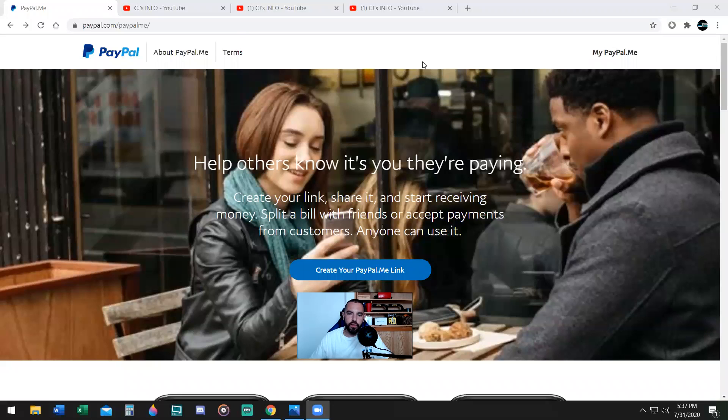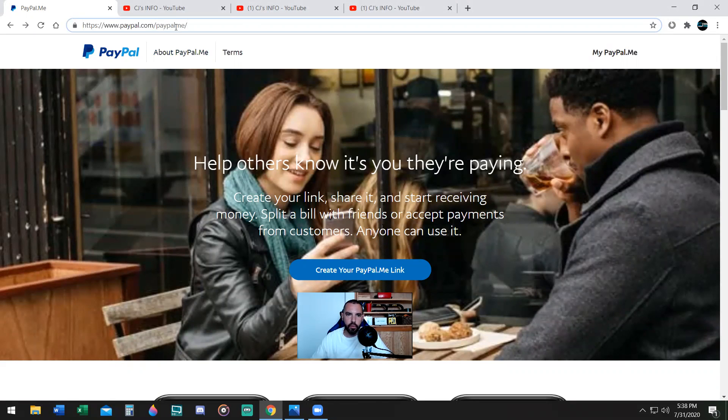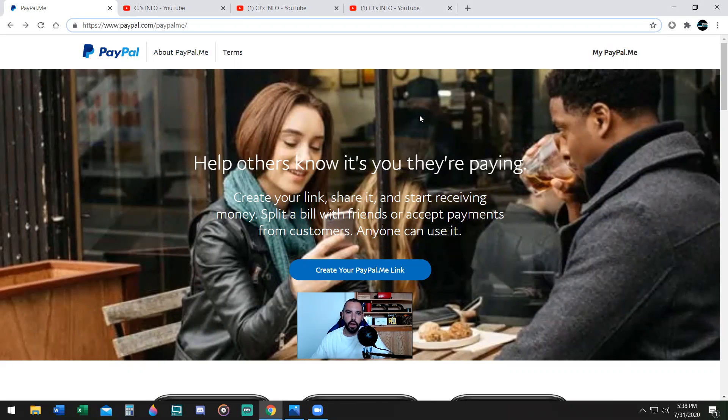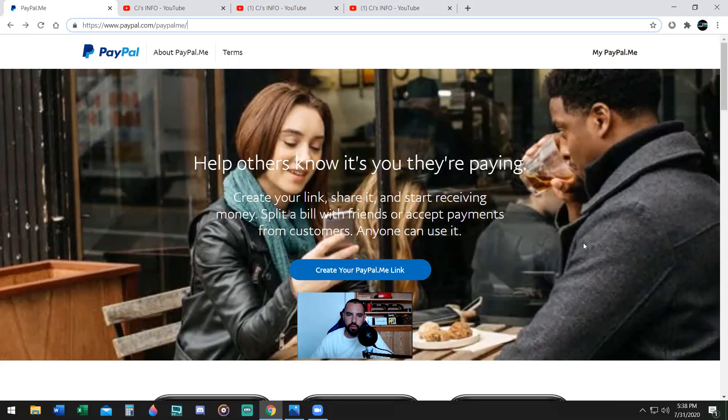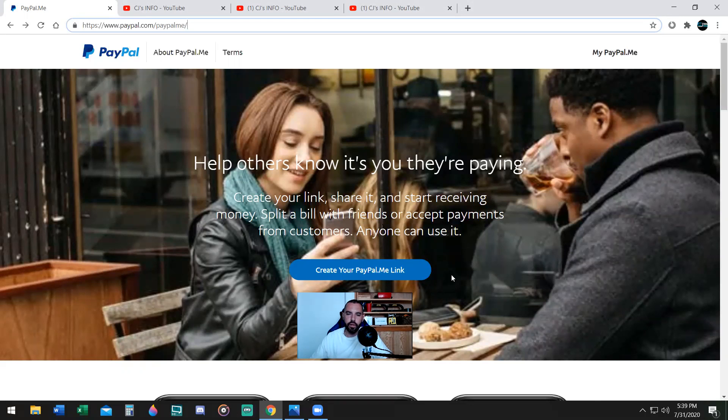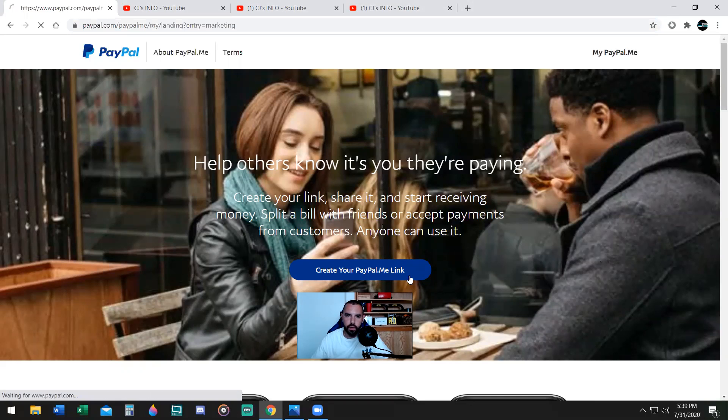So here we go, pay attention. The first thing you want to do is go to paypal.com/PayPalMe, or you can log into the website itself, paypal.com, and go to the PayPalMe button. You can also do it like this. It says help others know it's you they're paying. Create your link, share it, and start receiving money. Split a bill with friends or accept payments from customers. Anyone can use it. So you're going to click on this button right here, Create your PayPal.me link.